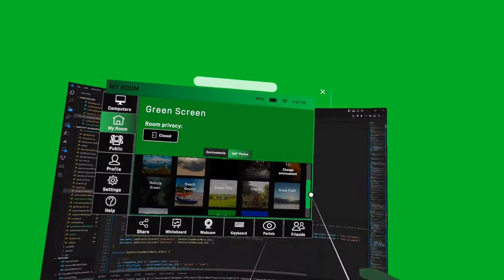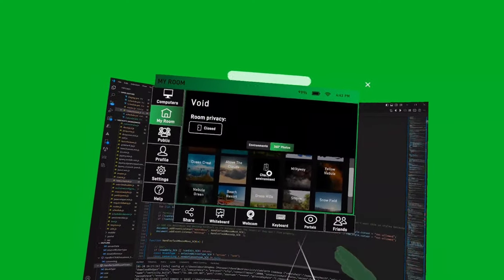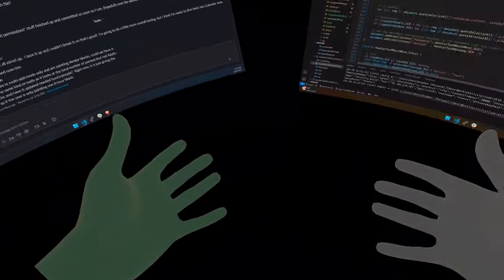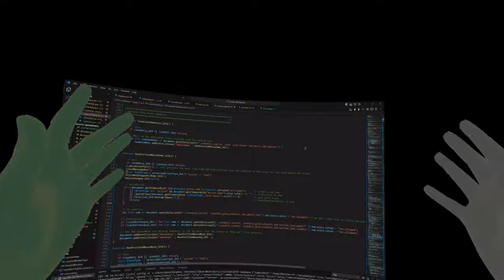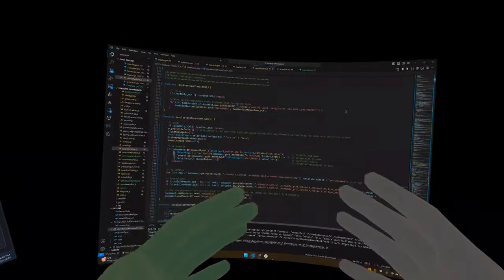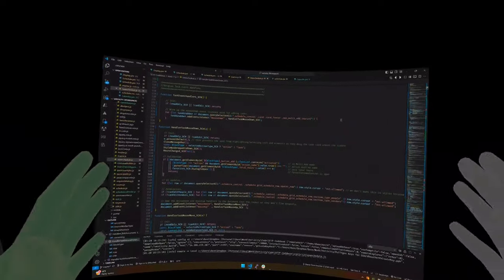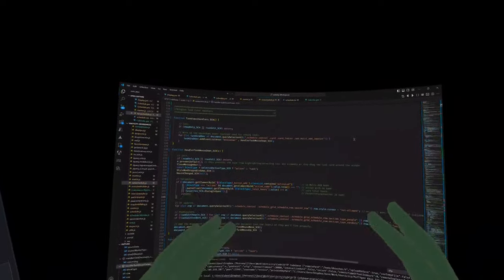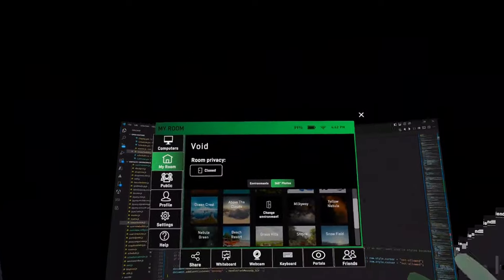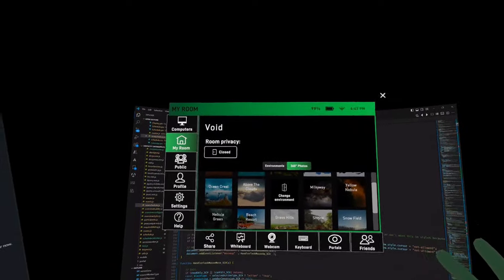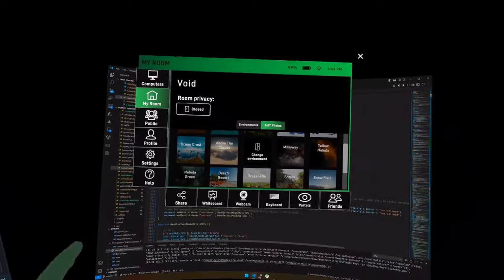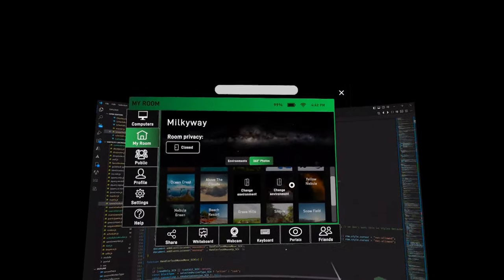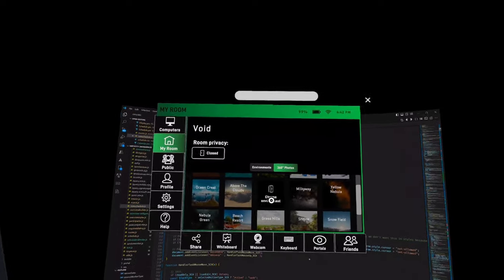One that I want to show you first is the void. As its name implies, there's nothing. Your screens are floating in this empty space. This is really good if you just really need to get rid of all distractions, all visual distractions, and really focus in. Nothing's happening here. But if you want a little bit more interest, but not a lot of busyness going on, you can go to some of the 360 photos that they have here.